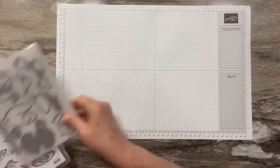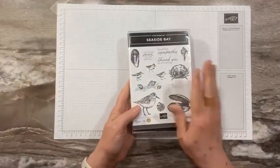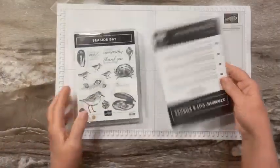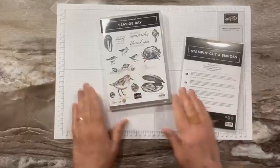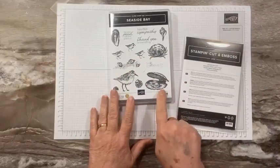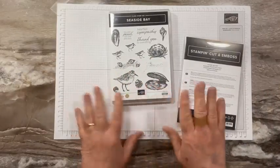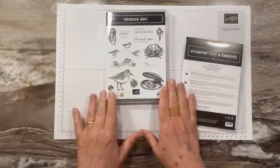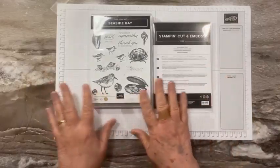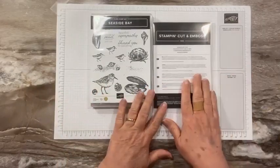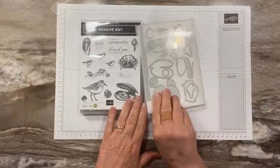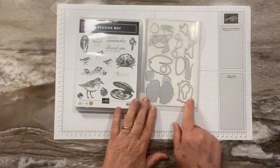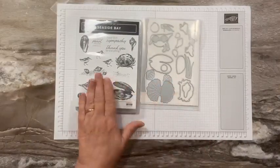I'm going to be using the Seaside Bay bundle. I love this stamp set because the pearls, the little birds, it's just got a lot of different beachy shore type things.